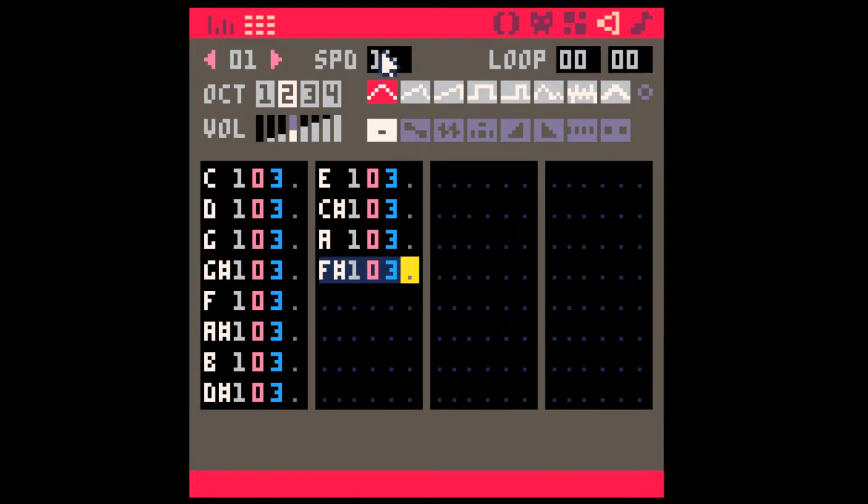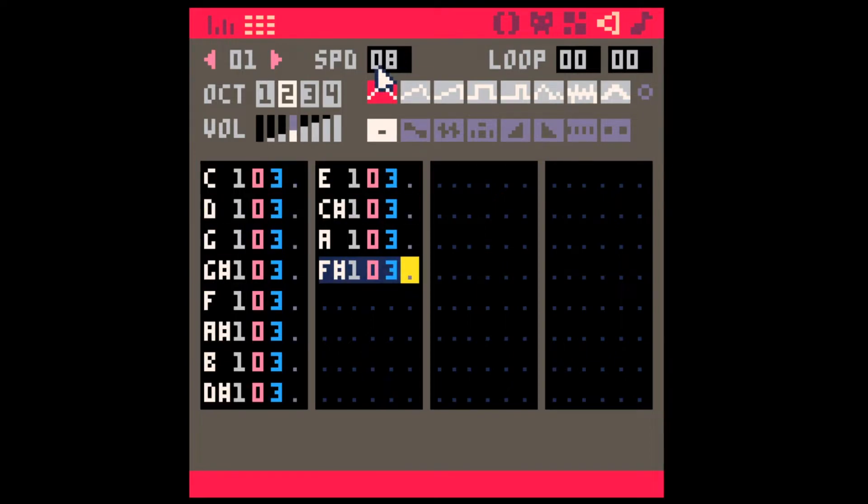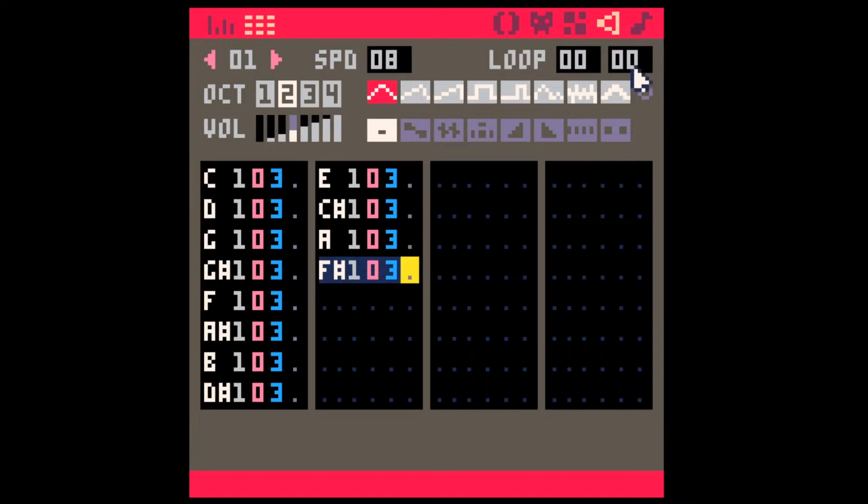So I think what I'm going to do is I'm going to speed this up, let's say. Yeah, that's cool. And let's loop it.